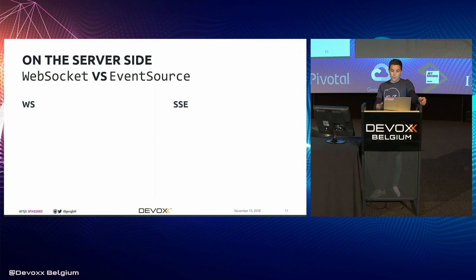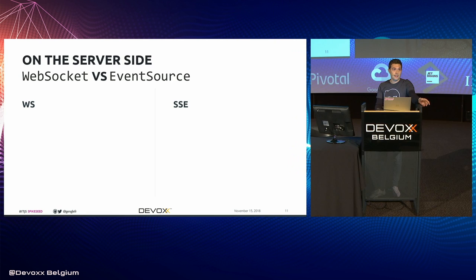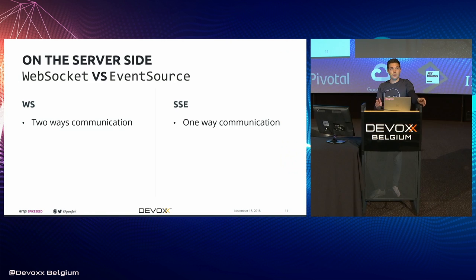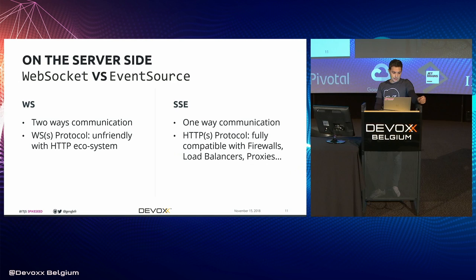So why should you consider EventSource better than WebSocket? Because actually, on the front-end side, it looks pretty similar. That's true, but on the server side, there are many differences. First, let's remind that WebSockets are bidirectional, while SSE is only one-way communication. But hopefully, most of the time when you build an application, you don't need a two-way low-latency communication channel. Receiving messages is often enough, unless you're building a video game or a chatting system.